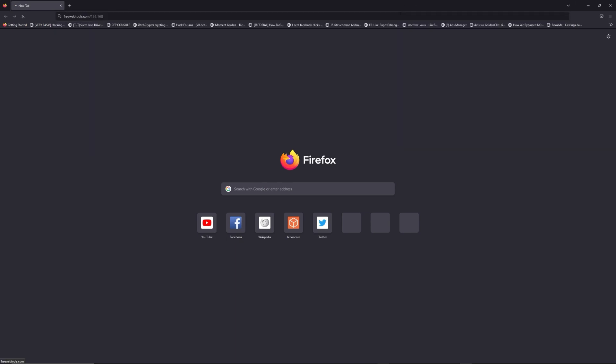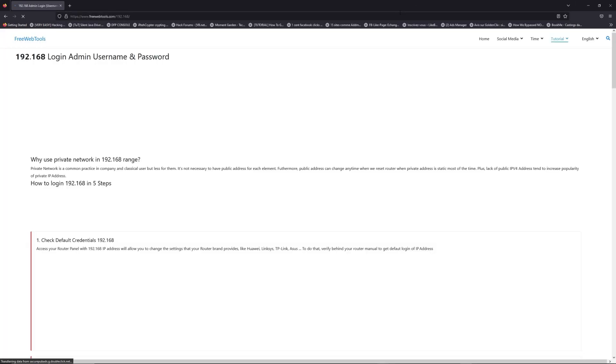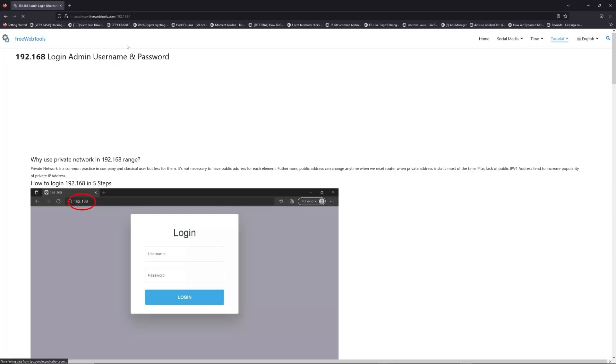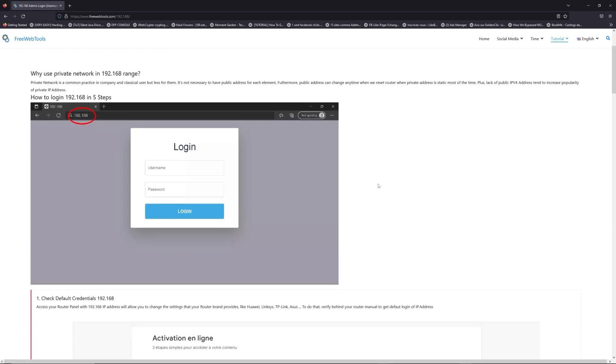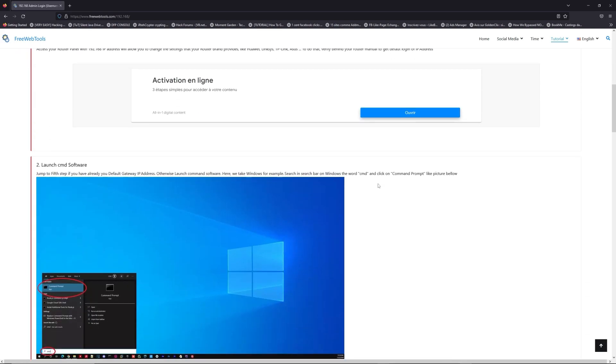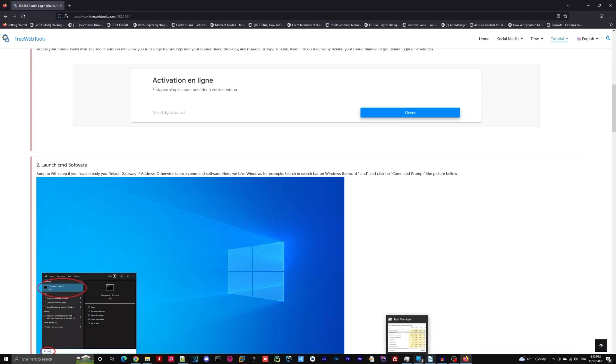Now, click on the link in the description to go to your router login page and get default credentials. If it doesn't work, maybe it's the wrong IP address.